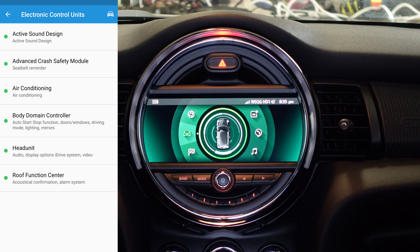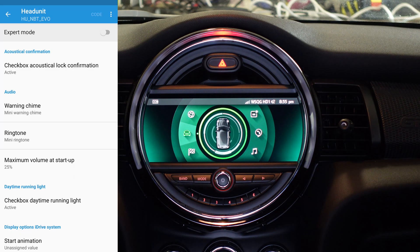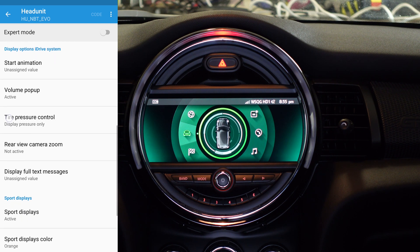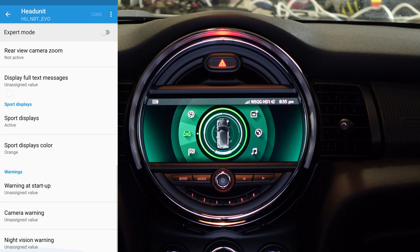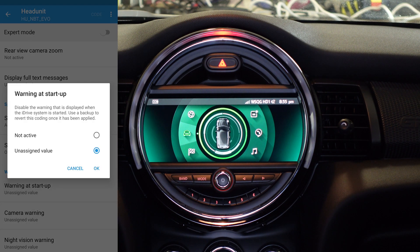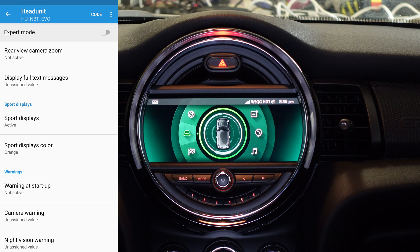We're going to go into Head Unit and scroll down to Warning at Startup. We'll tap on that — it has an unassigned value by default — and we're going to change it to Not Active, which means don't show that warning message when we start the car. We'll click OK and then tap Code.